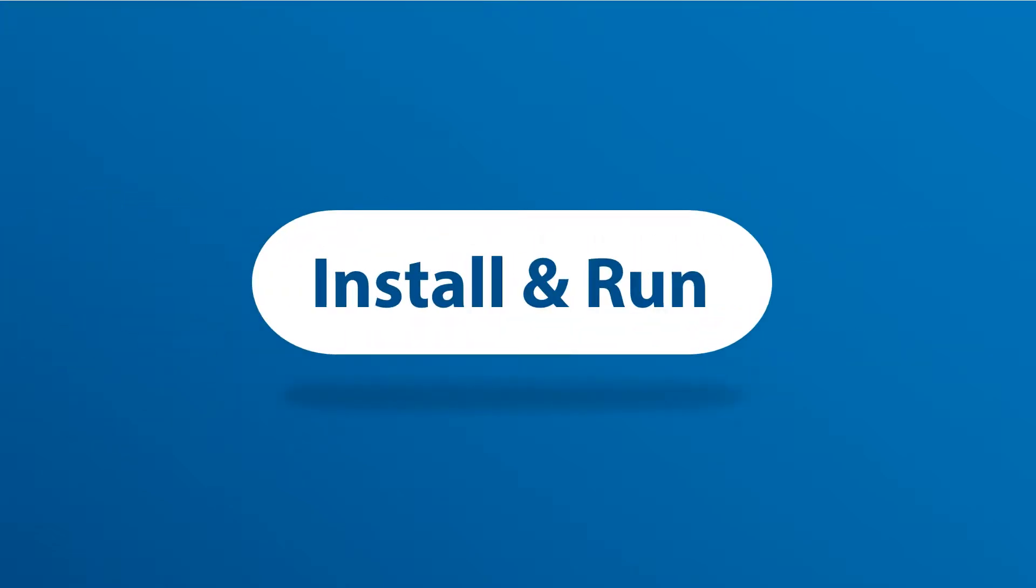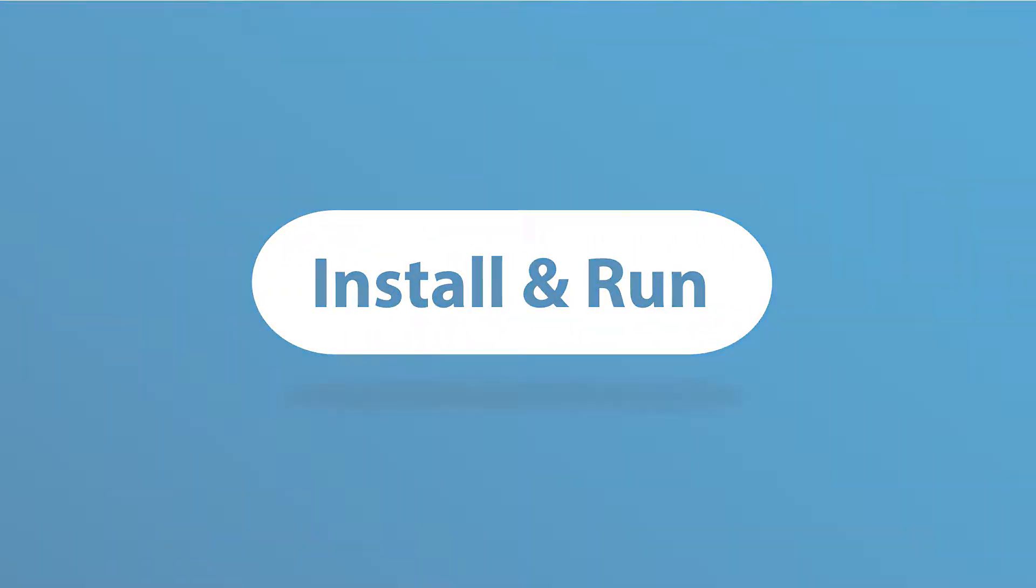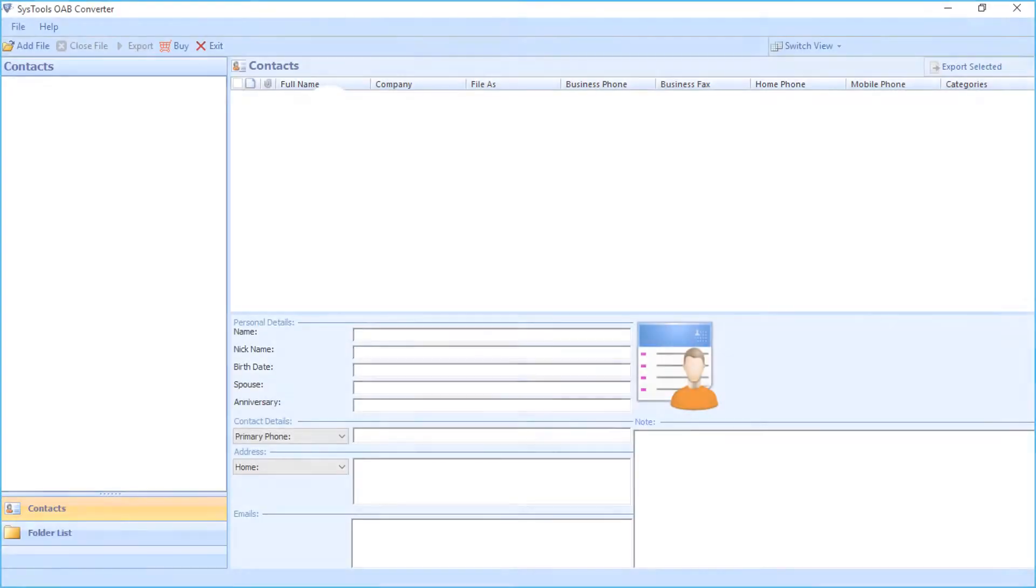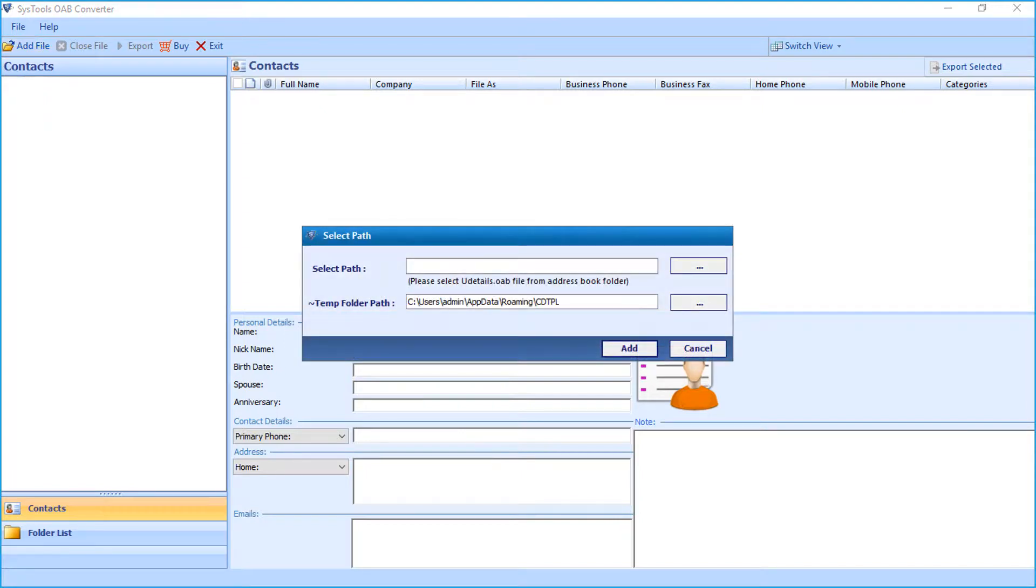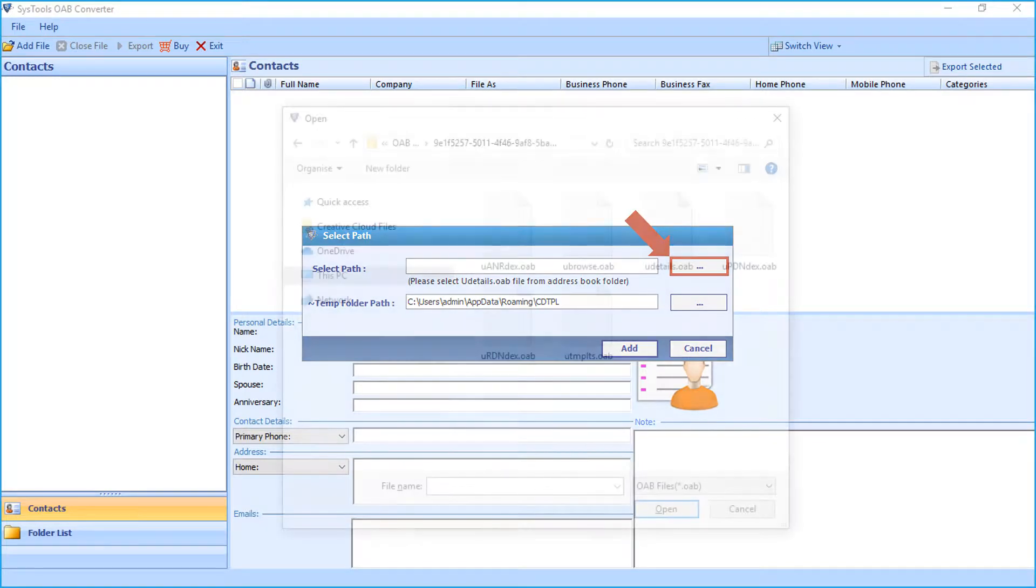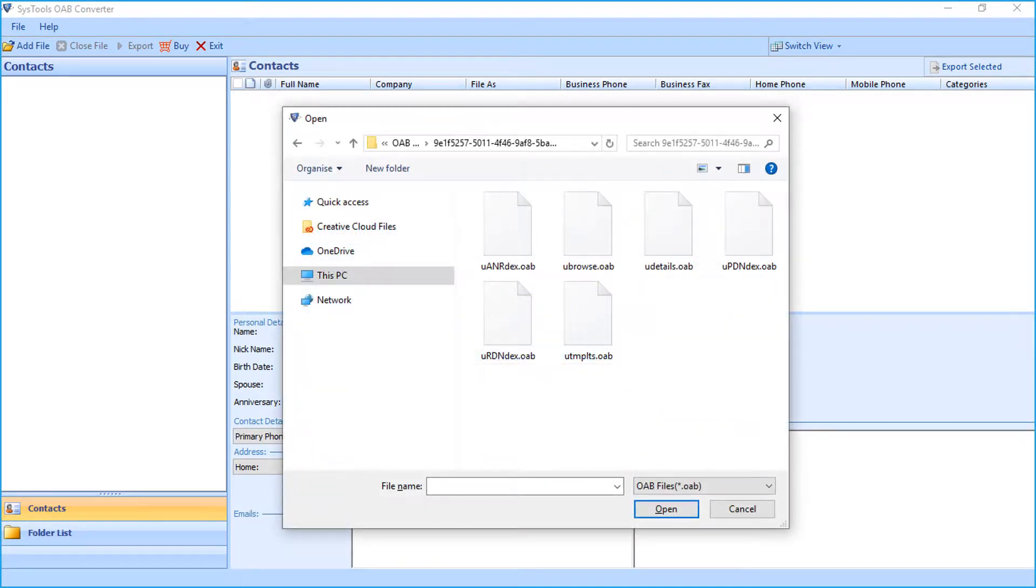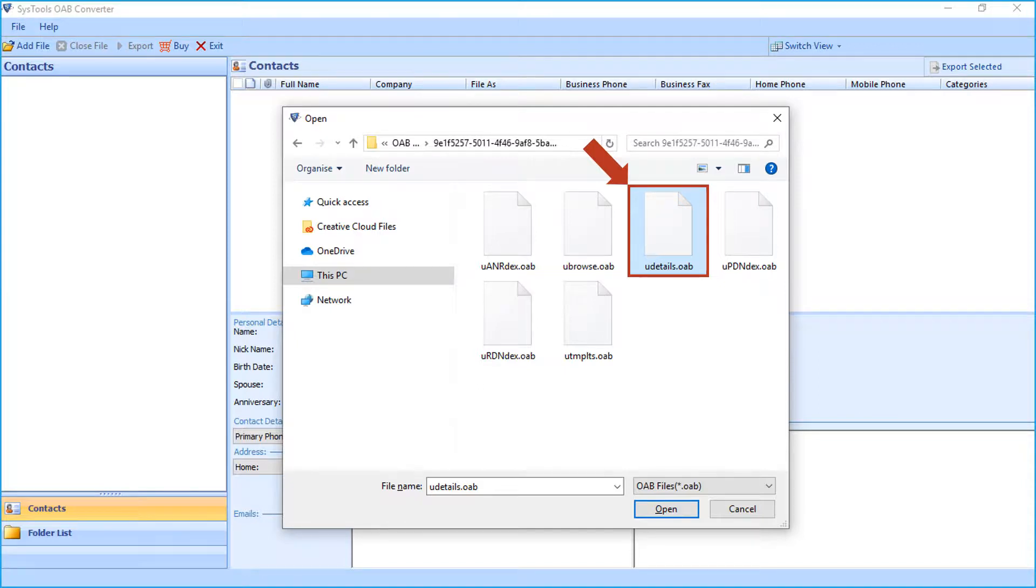Now let's install and run the tool to check its working process. The software opens with a simple and user-friendly interface. Now click add file button from the top menu. Then select the file path by clicking browse button, here you have to select you details.oab file from address book folder.